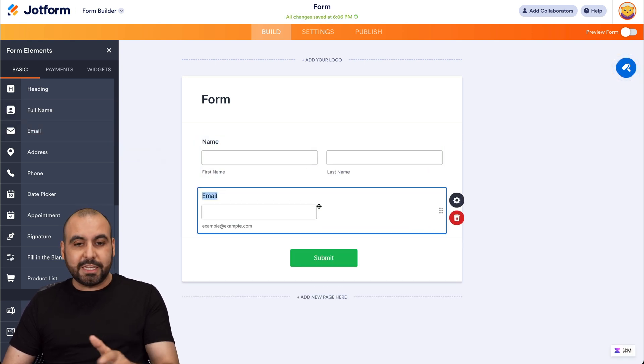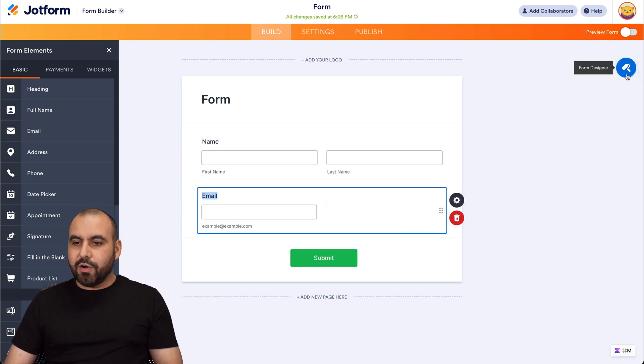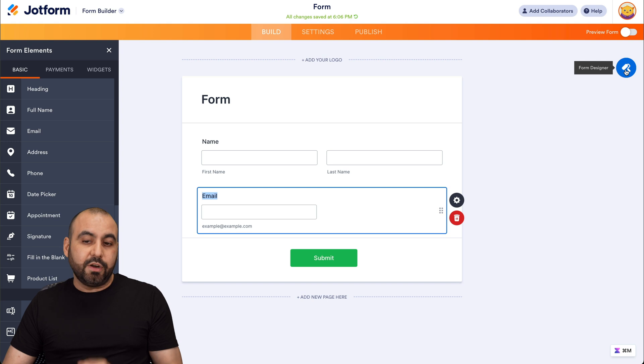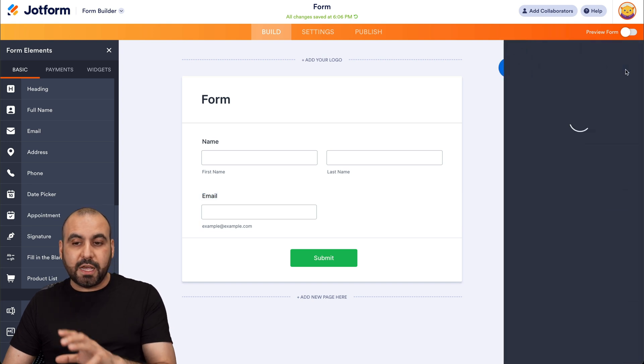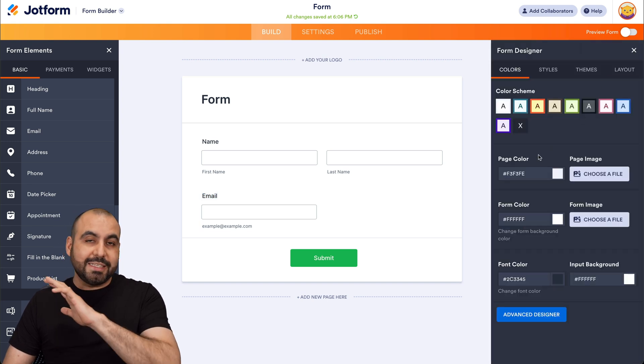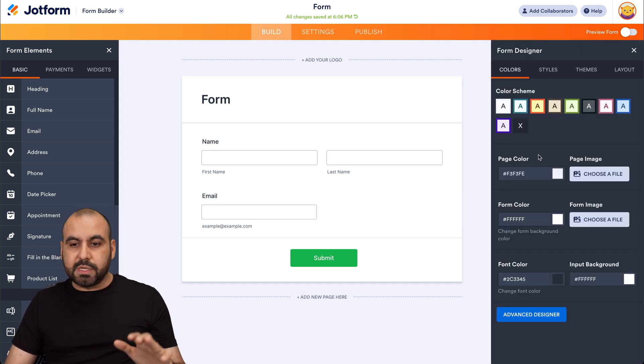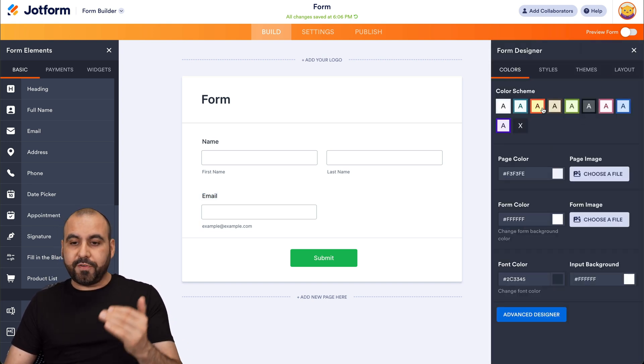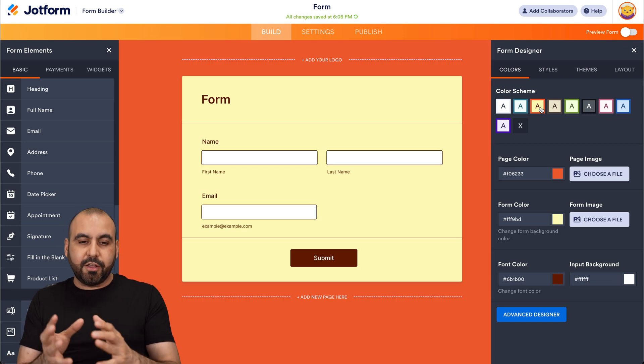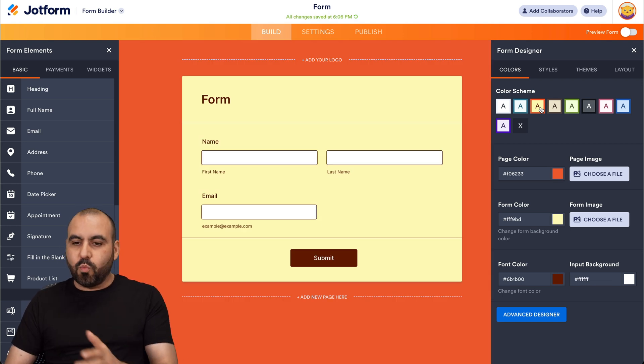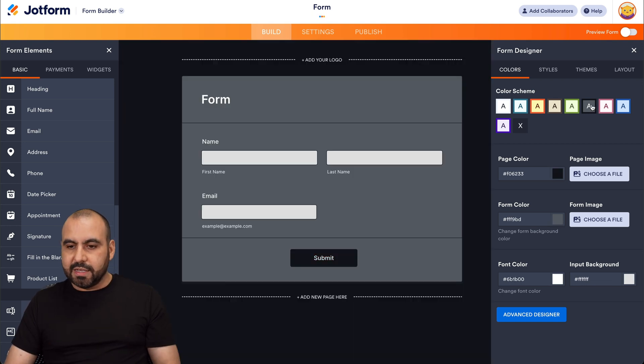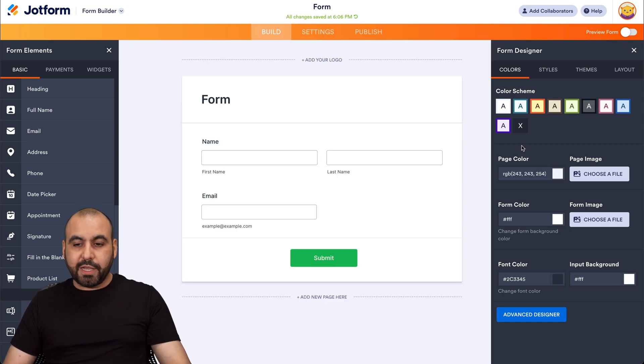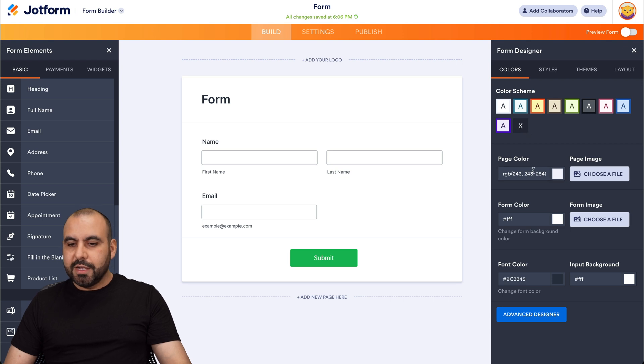When it comes to customization, there's a little icon right here that says form designer. If we open this up, there's several options available here. First off, you got colors. You got color schemes. If I select something like this, it's going to give me a color scheme based on what I select. If I don't like the color scheme, just click on the X right here.